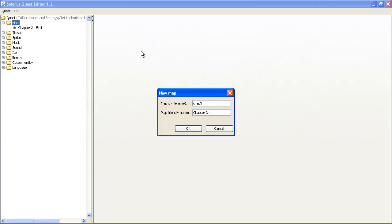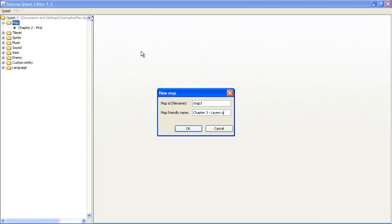And we will talk about the basic features of the map editor, like more about tiles, copy-pasting tiles, resizing, these kind of things. And the layers and the ground of tiles. So, layers and grounds.